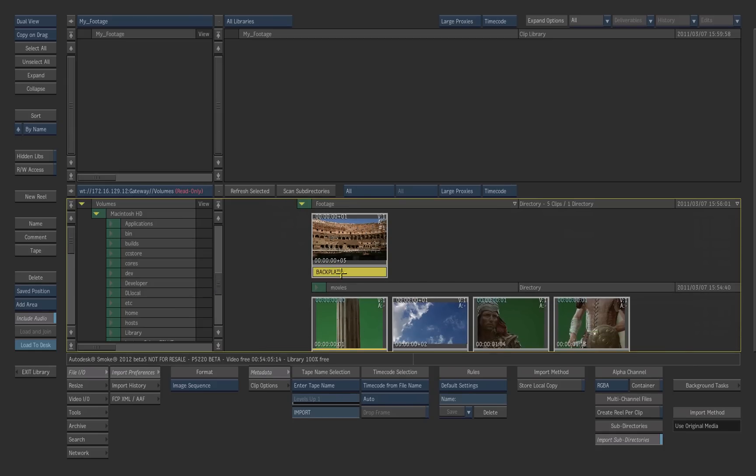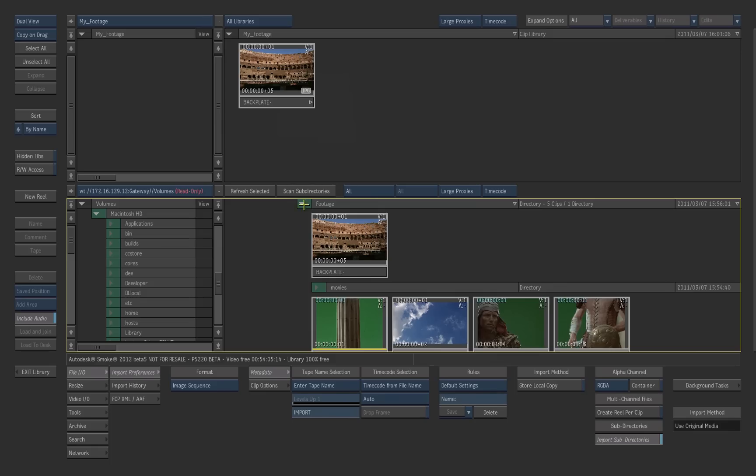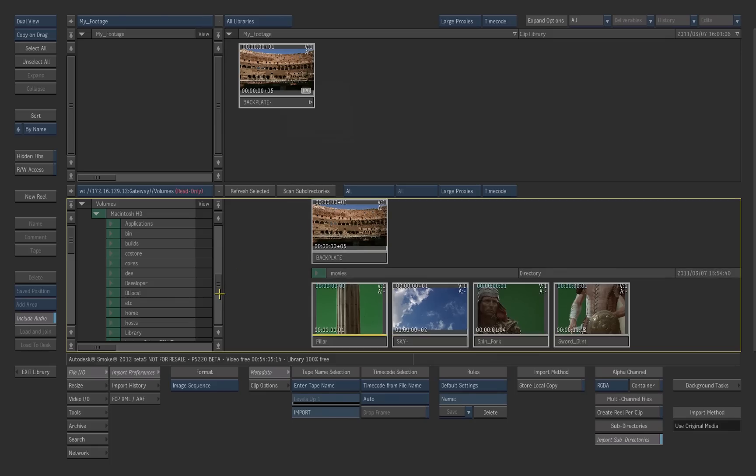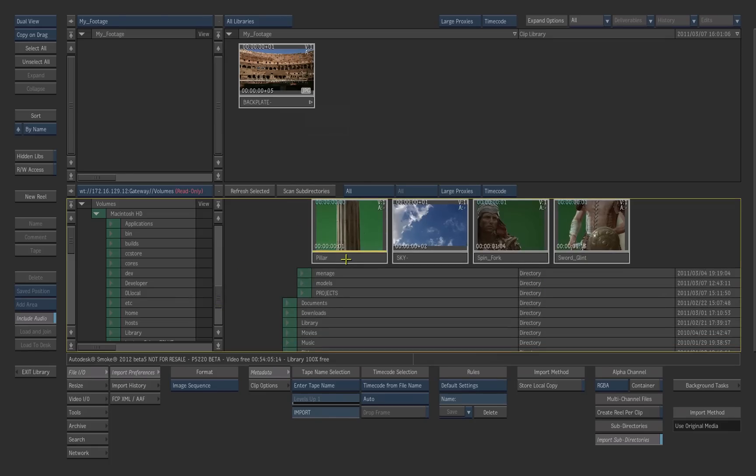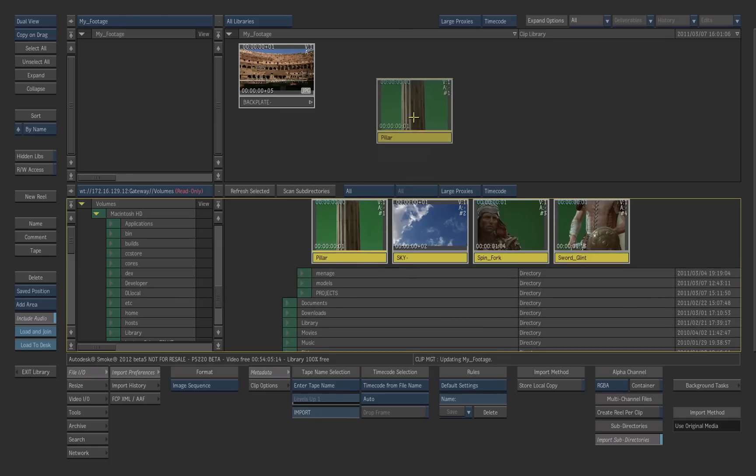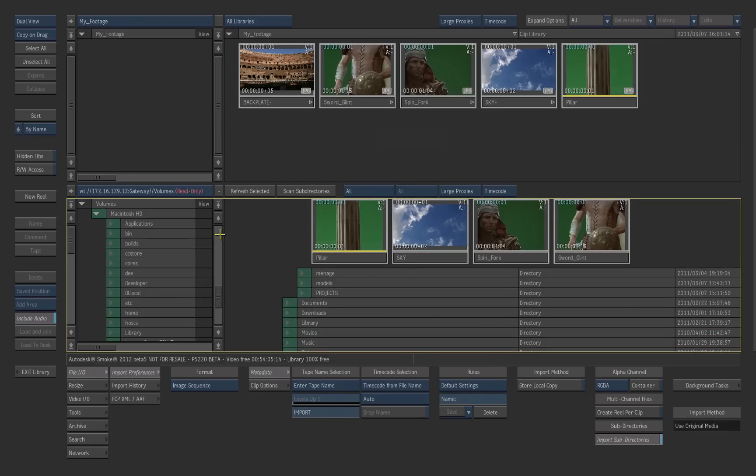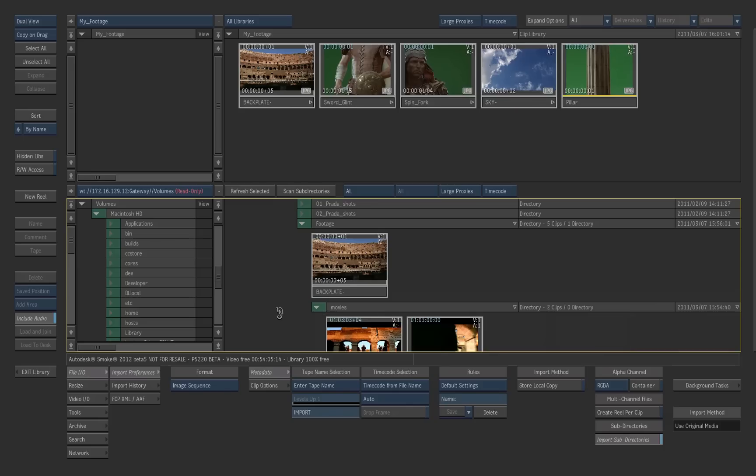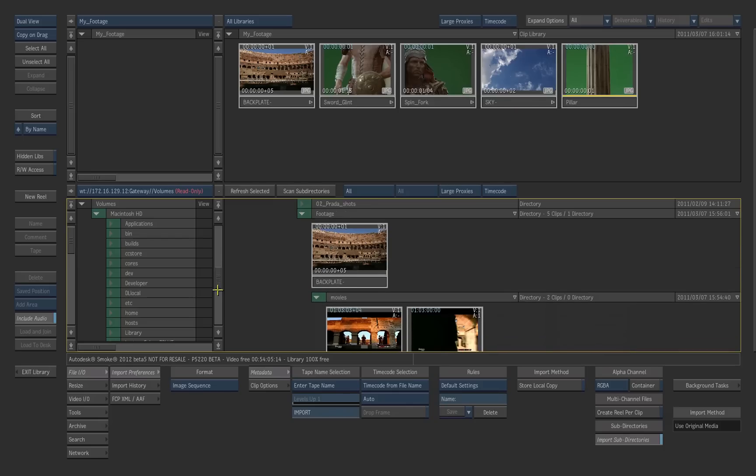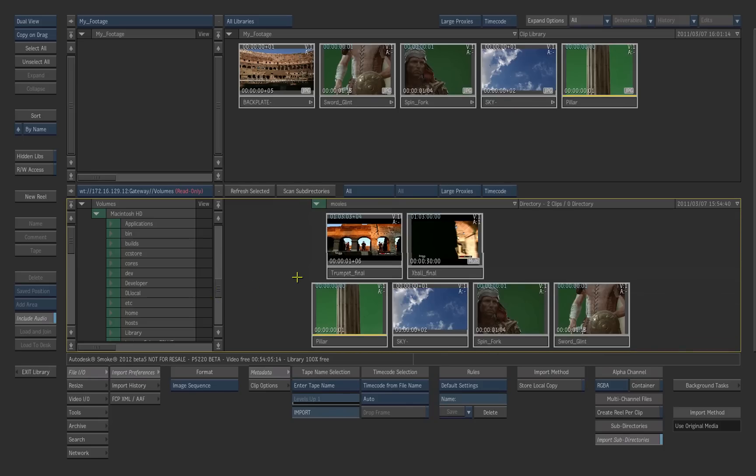Select the clips you want to use in Smoke, and then drag these clips to the Smoke Library. You can also select and drag an entire folder.